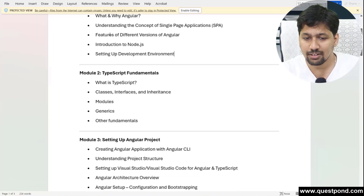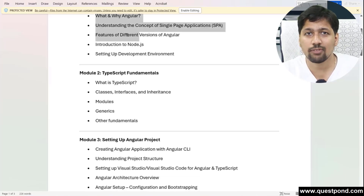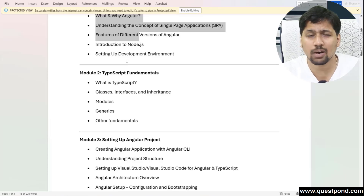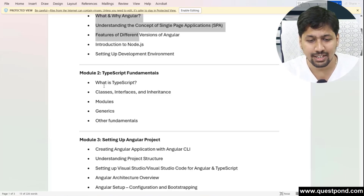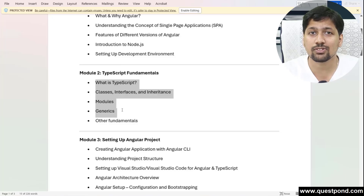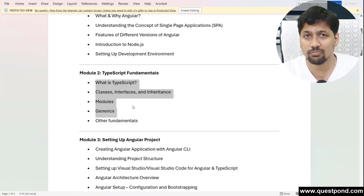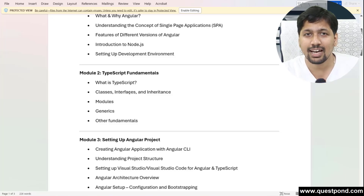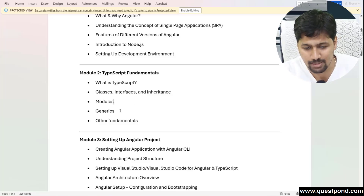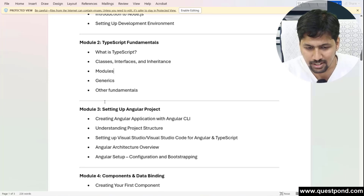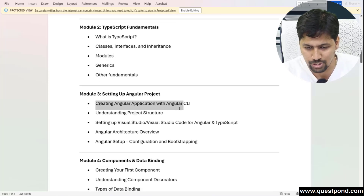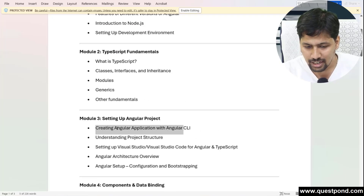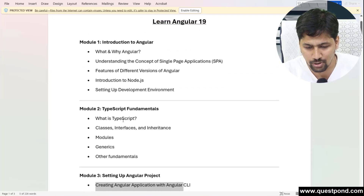We are going to start with the basics of what the Angular framework is all about. We'll talk about the different versions, the features in those versions, and then the fundamentals — first of all understanding TypeScript. We'll also cover how to set up the project and what is the Angular CLI and how to set that up.